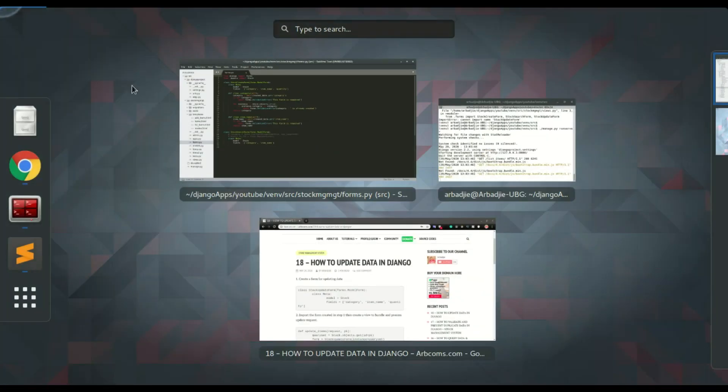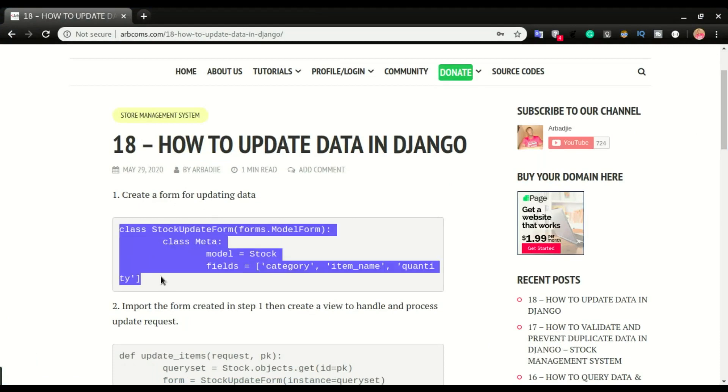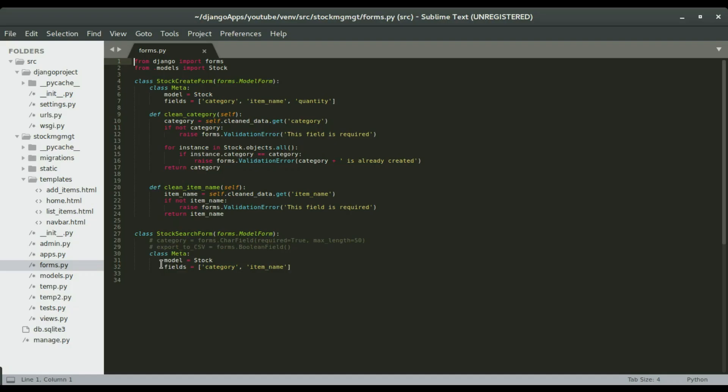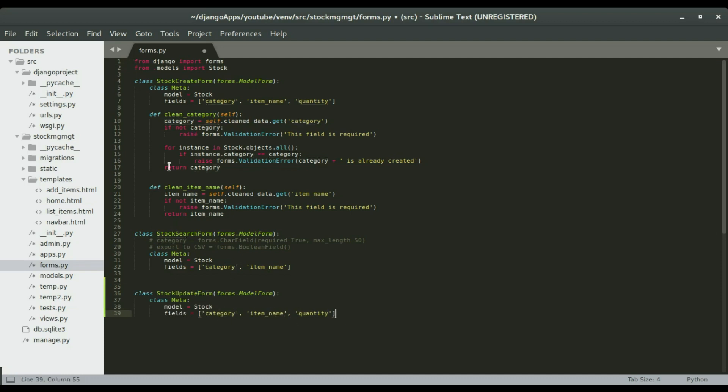So I'm gonna copy the code from here and paste it as the stock update form. So notice that it is having category, item name, and a quantity as the fields. So I'm gonna move to the next step,